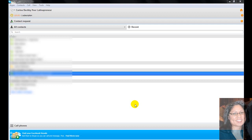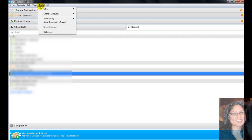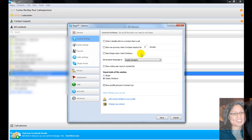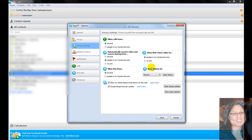Now if you're having a problem viewing your history in your chats, be it with one person, an individual, or a whole chat room, the problem may be easily remedied by going to the top to your tools bar, hit Tools, go to Options, hit the Privacy button, and right here under Privacy Settings,